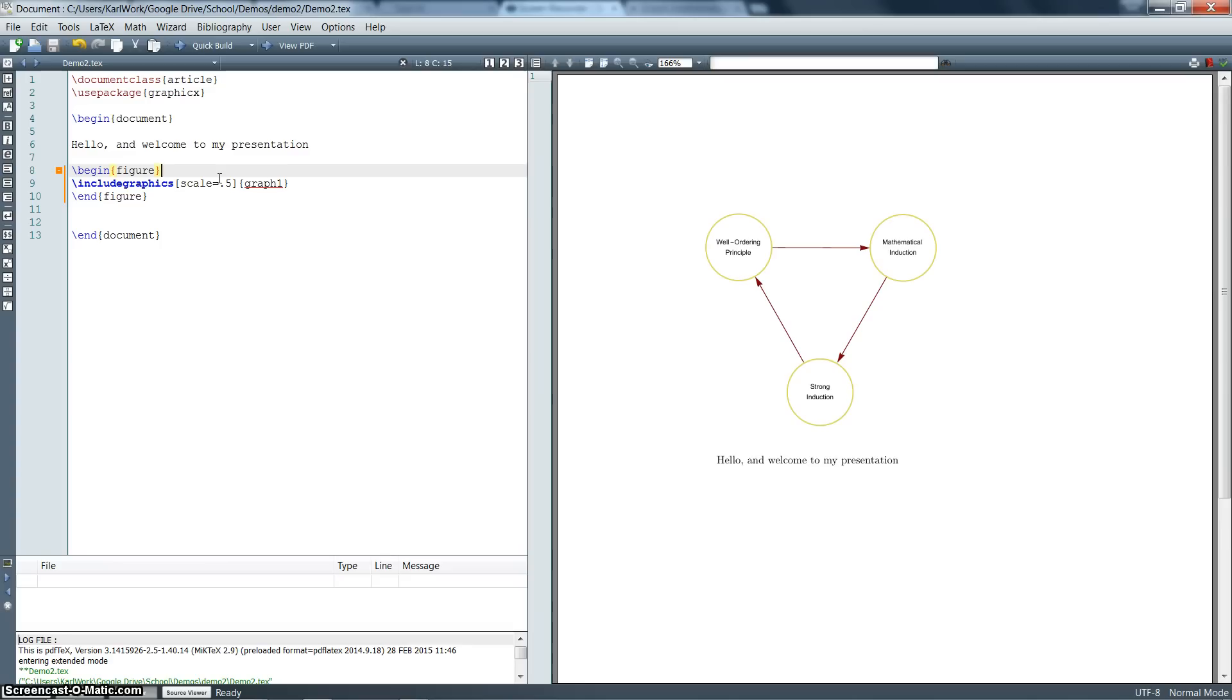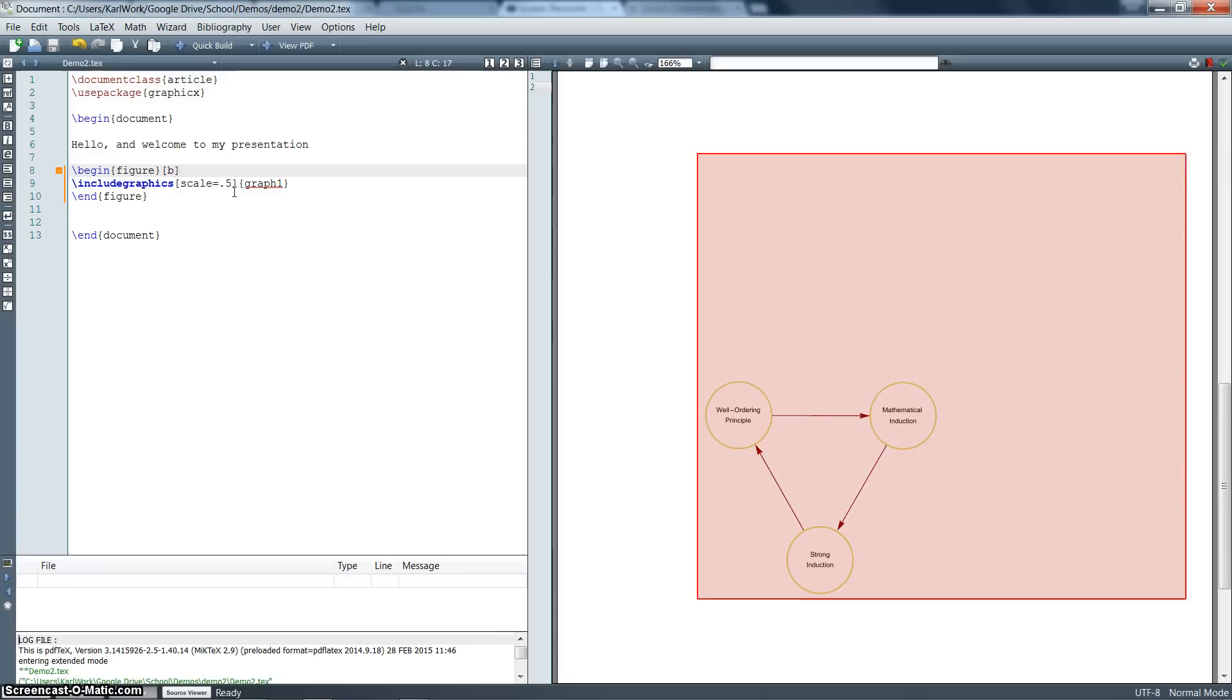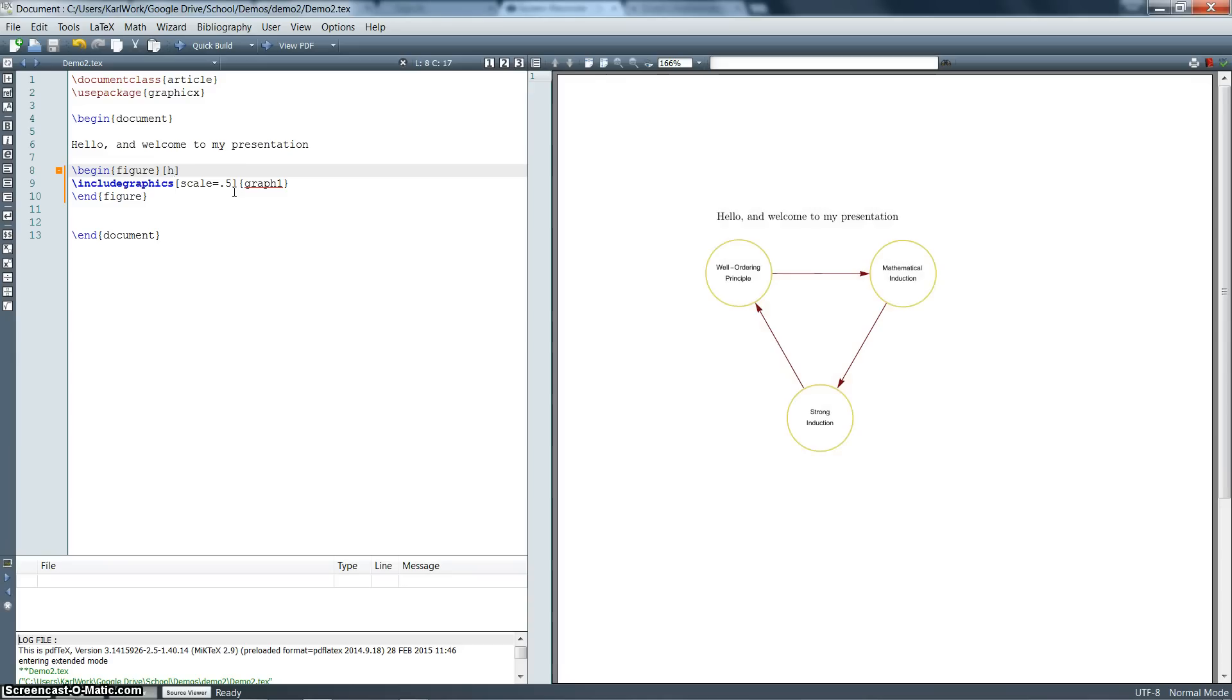So to specify exactly where in your presentation this picture goes, there's a couple different options that you can put at the end of this begin figure command. You can put a T and that will put the picture at the top of the page. You can put a B in there. That will put the picture at the bottom of the page. But the command that we want to use right now is an H. And that's going to say include this graphic here. And so you notice now I've got the text. And then put the graphic right here after the text. That's what it's going to do. So now we've got our picture exactly where we want in our LaTeX document.